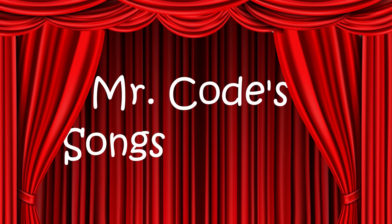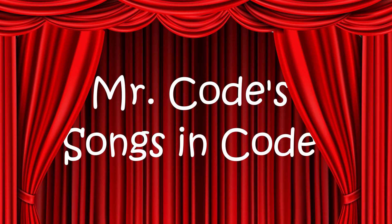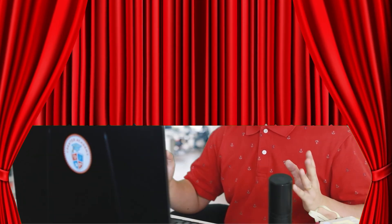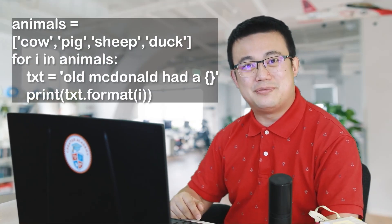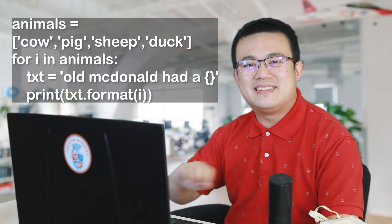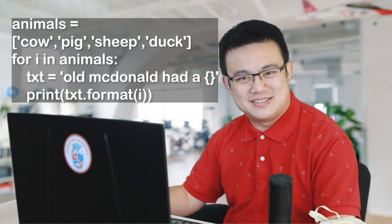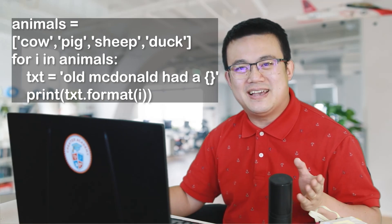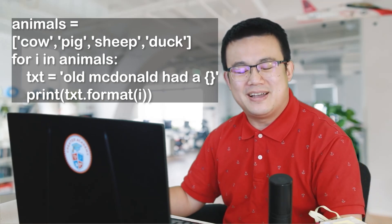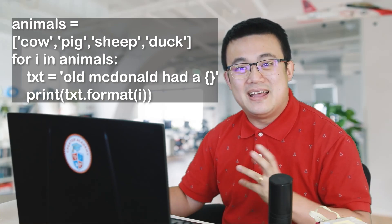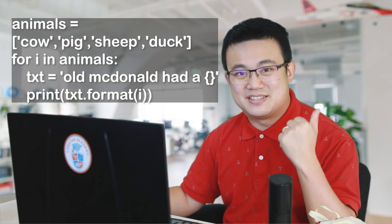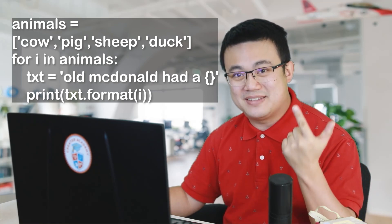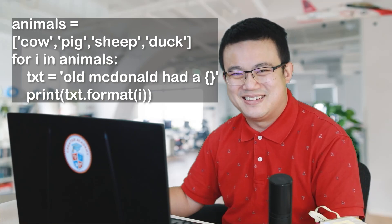Mr. Code songs in code. To play songs in code, all you have to do is look at the clue I've written in Python over here and guess the song title and artist. Write your guess and explain why in the comment section below. And the comment that identifies the song and the artist and best explains the code will get pinned.